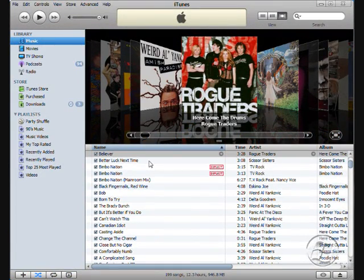Welcome to episode 4 of Wintech. Today's episode, we're looking at an iMix. An iMix is like an album that you can make, and you put it on the iTunes store. The only catch is all the music has to be able to be bought from the iTunes store.